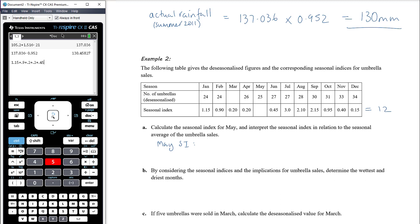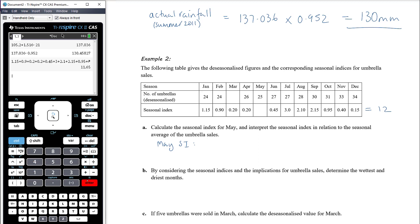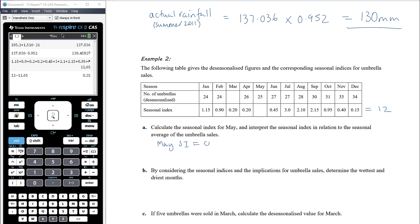Adding up the known seasonal indices: 1.15 + 0.90 + 0.20 + 0.20 + 0.45 + 3.00 + 2.10 + 2.15 + 0.95 + 0.40 + 0.15 = 11.65. Since they must sum to 12, the May seasonal index is 12 − 11.65 = 0.35.